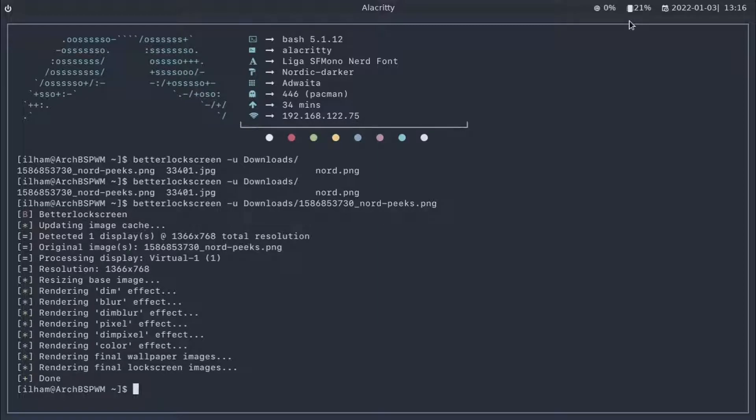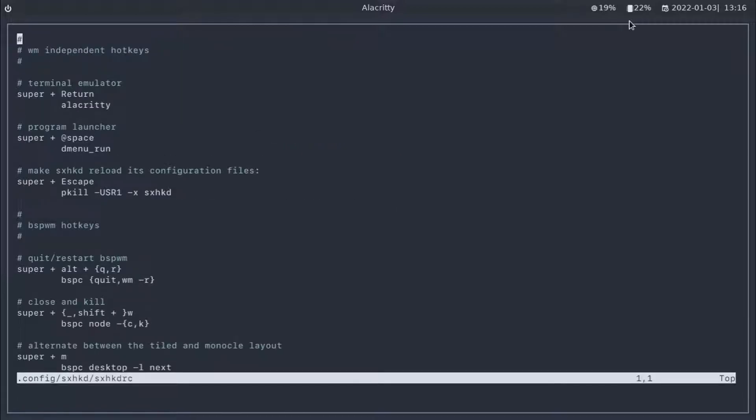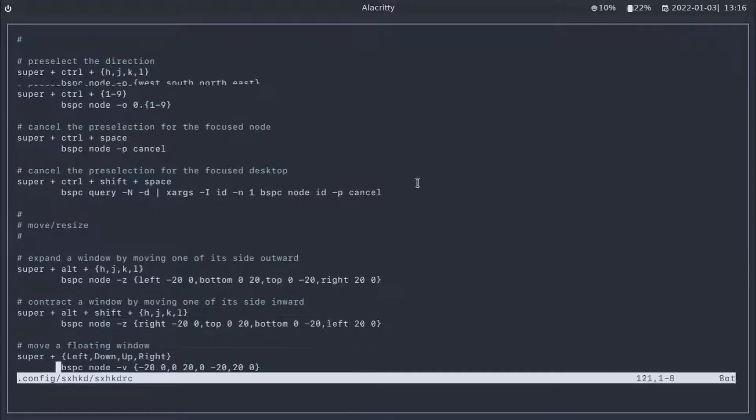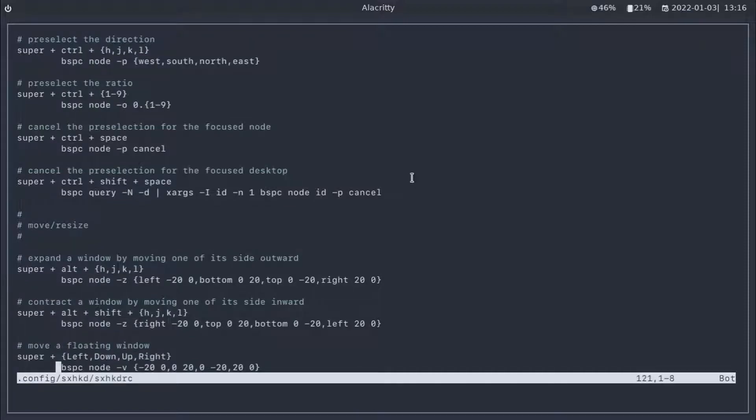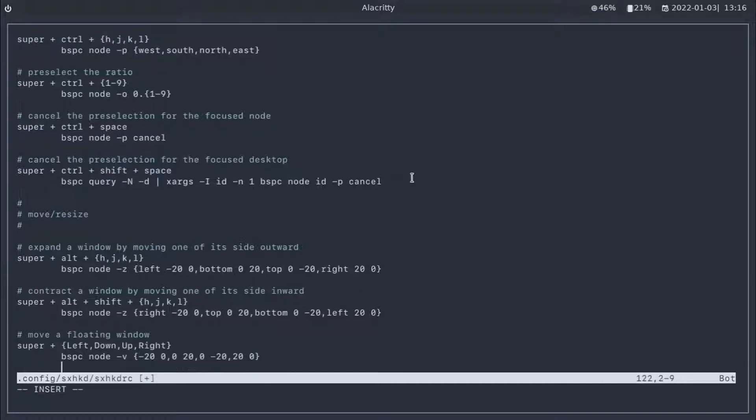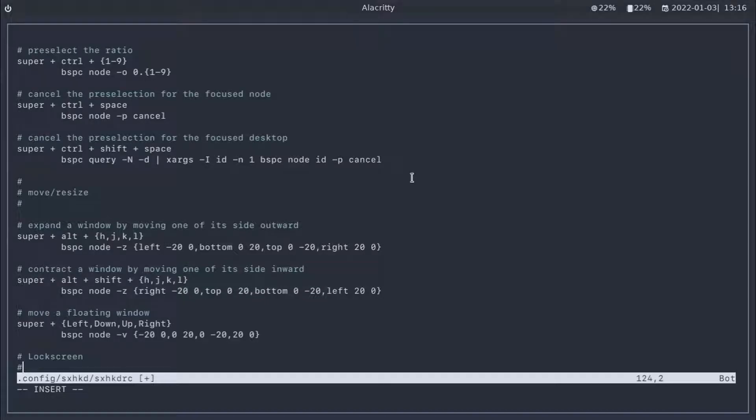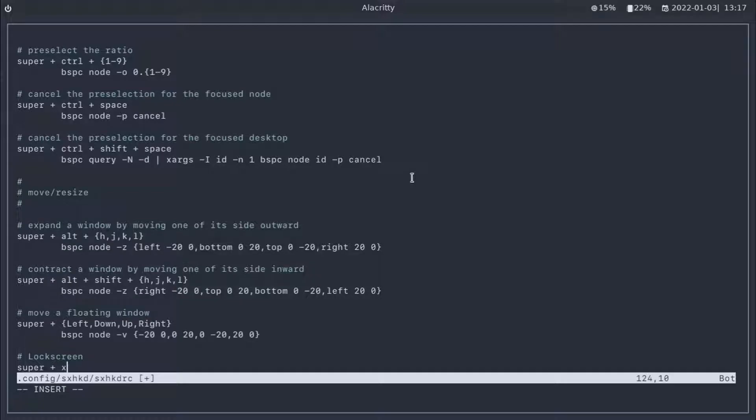Now, let's create a hotkey for our BetterLockScreen in our sxhkdrc file. vim .config/sxhkd/sxhkdrc. Let's scroll all the way to the bottom. And from there, let me go into edit mode and insert. First of all, let's add this so we know lock screen. And then it's going to be super plus X.